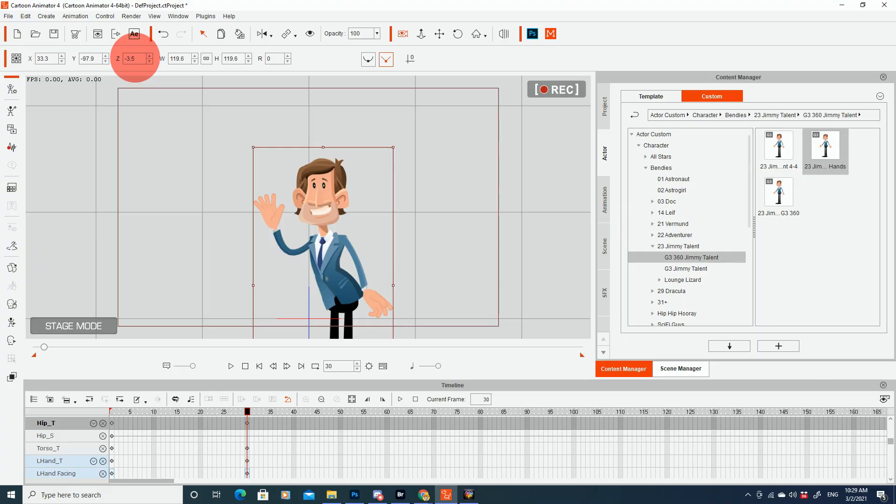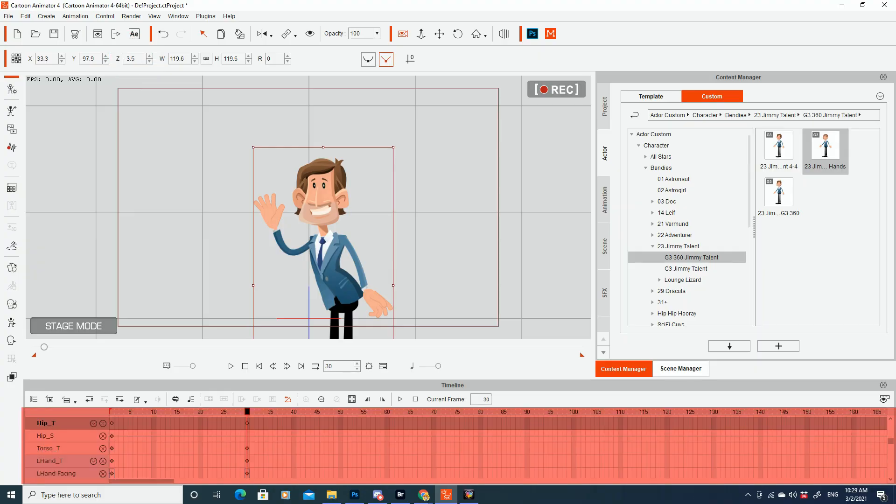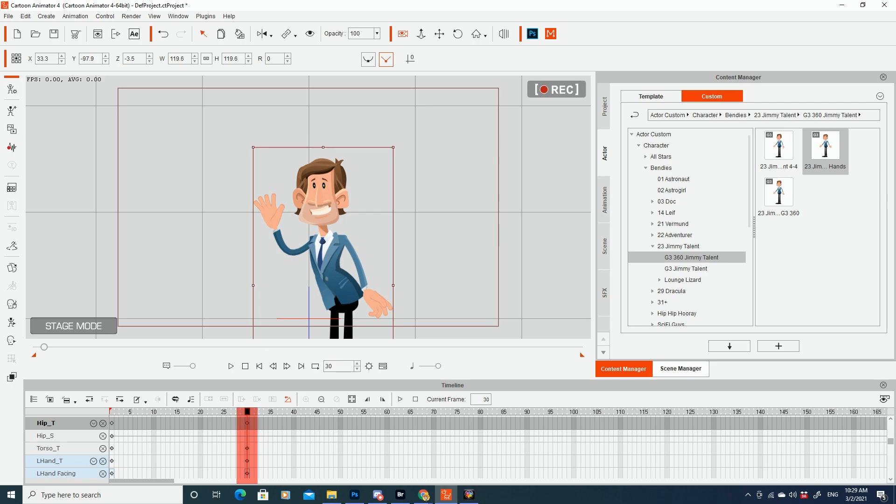The first three things that you need to learn in my opinion as an animator with Cartoon Animator are the z-axis, your timeline, and your keyframing. Learn how these three things work and everything else will slowly fall into place.